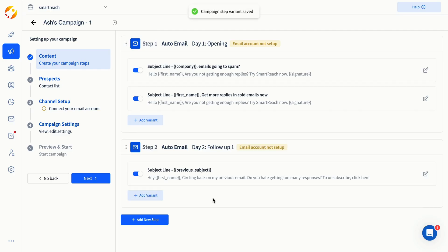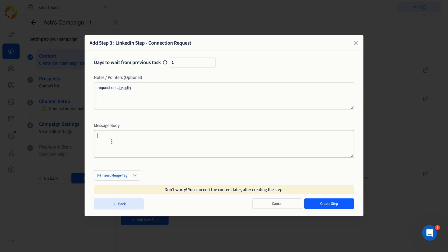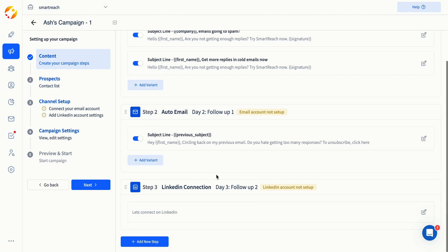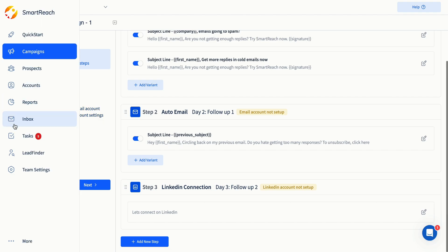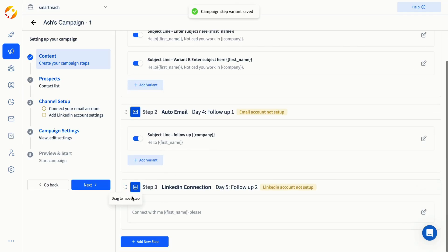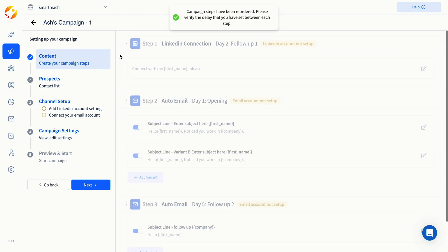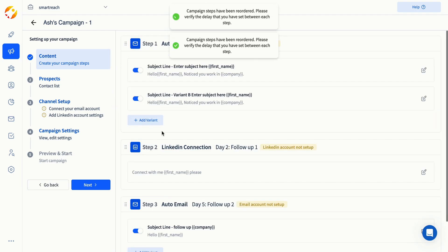Also, you can set up follow-ups in the campaign across different channels like LinkedIn, phone calls, SMS, WhatsApp, or other tasks. Any tasks that aren't emails will need to be done manually via the SmartReach extension. You can move the steps in the campaign and change their order as long as the campaign is still in draft mode.